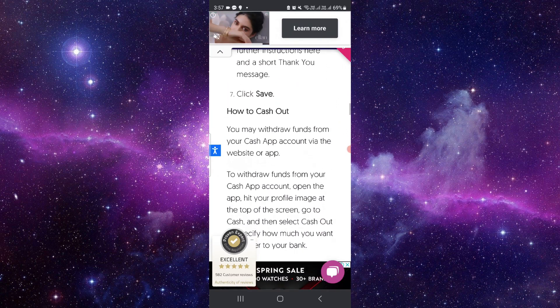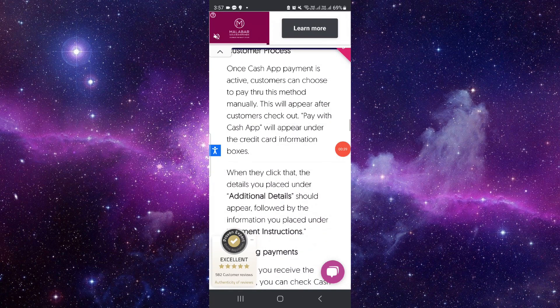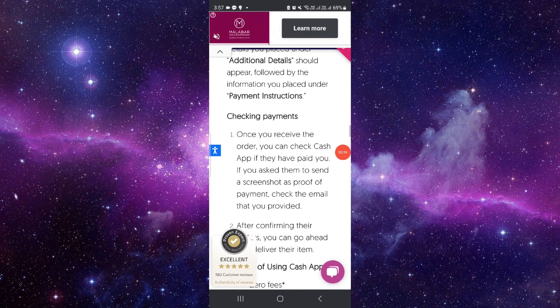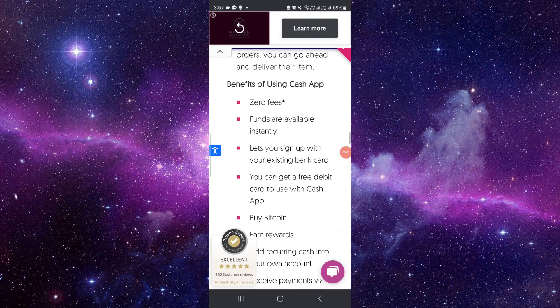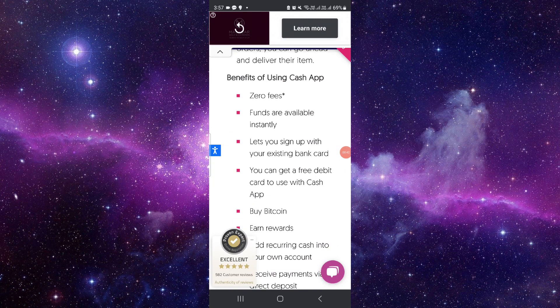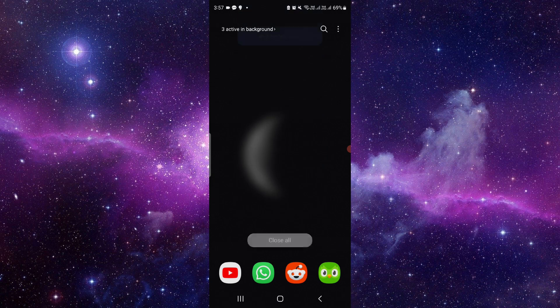You can just add your payment method into your Shopify by adding payment. And if your customer buys there, from there he or she can select the Shopify Cash App and they can do the transfer.